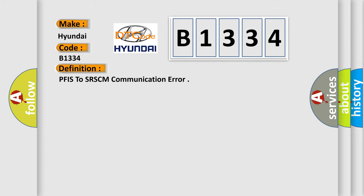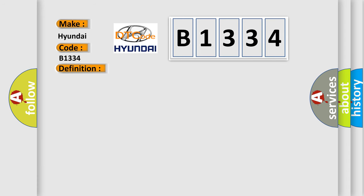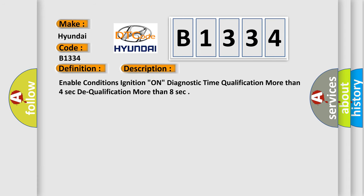The basic definition is PFIS to SRSCM communication error. And now this is a short description of this DTC code. Enable conditions: ignition on, diagnostic time qualification more than four seconds to qualification more than eight seconds.